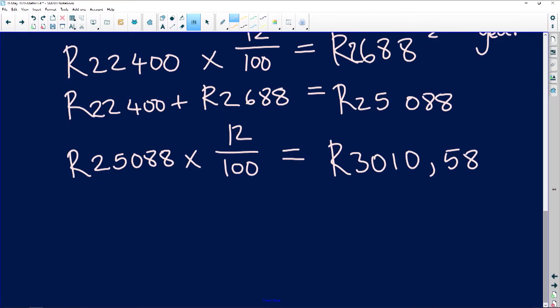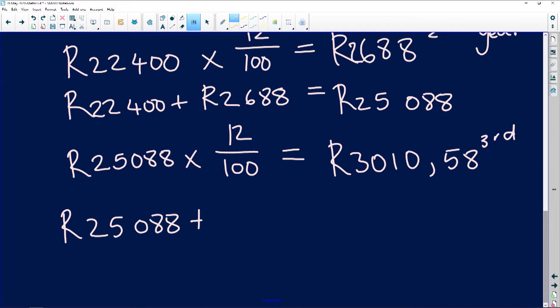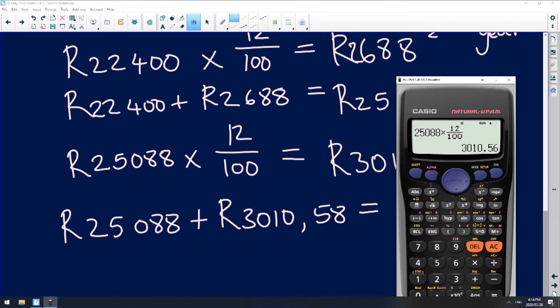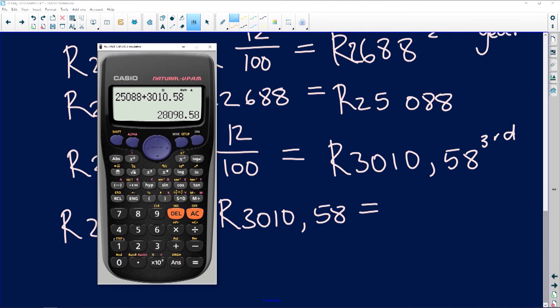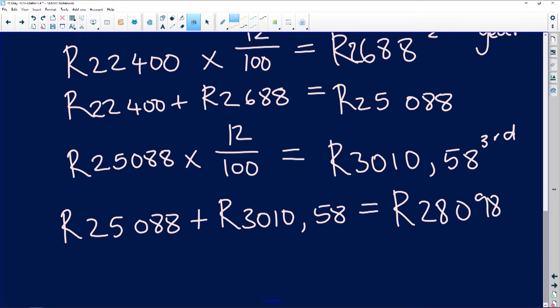With simple interest we were adding R80 every year for 10 years, but with compound interest the interest keeps increasing, which brings us to different types of graphs. So for the third year: 25,088 plus the interest of 3,010.56 — don't be scared to use your calculator, otherwise you end up losing marks. That gives us R28,098.58, which is the new balance for year three.